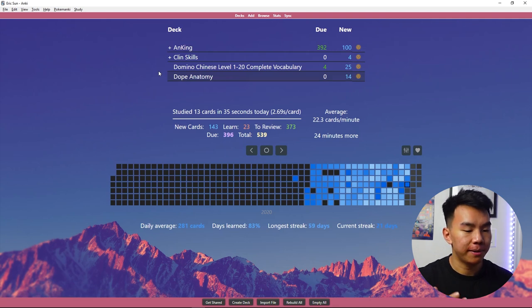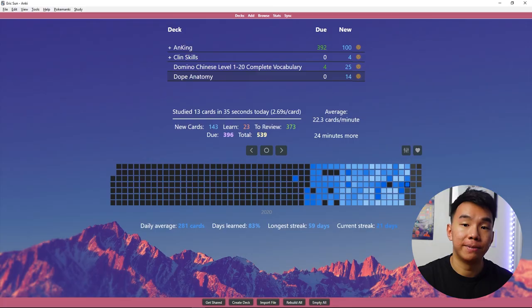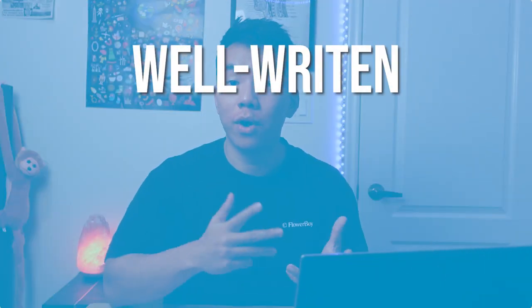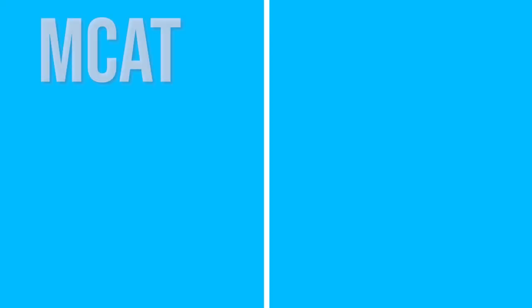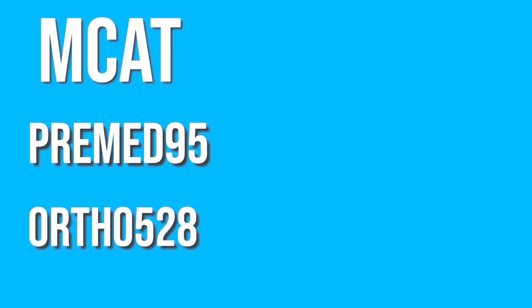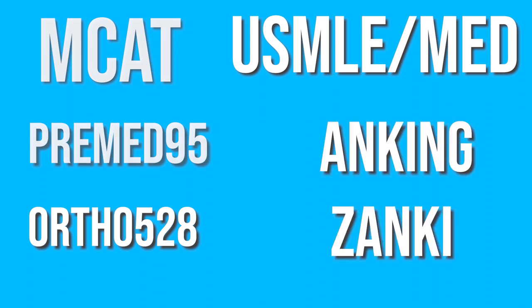These flashcard decks are focused on different subjects and I found all of them online completely free. I'll talk about the benefits of making your own cards afterwards, but here let's focus on pre-made decks. The benefit of these decks is that they're really well made if you're finding the right deck. They're well written, concise, and very comprehensive. The best part is they save you a lot of time. So instead of making all those flashcards, you can spend that time towards studying. To recommend some fantastic decks I would recommend pre-med 95 as well as ortho 28. For the USMLE or medical school in general, there's a very well-known deck named Anking or Zenki. To study Mandarin, I use one called Domino Chinese. I'll have links to all of these Anki decks in the description down below, so check them out if you're interested in any of them.